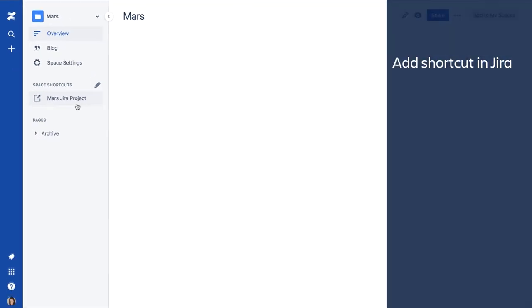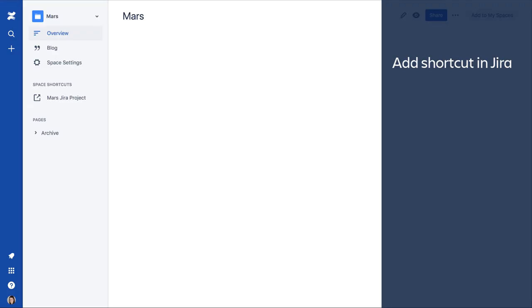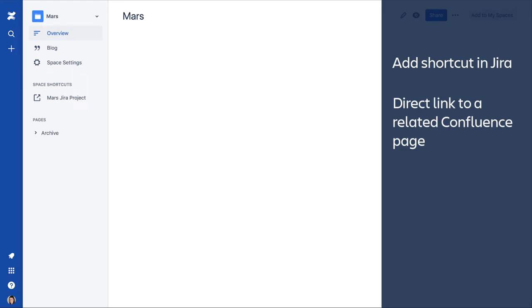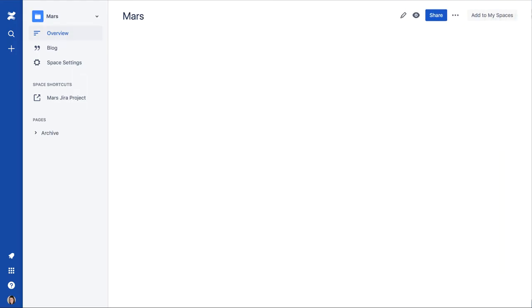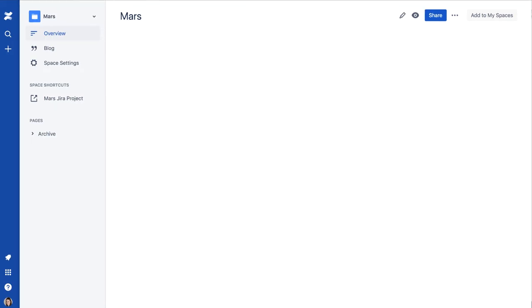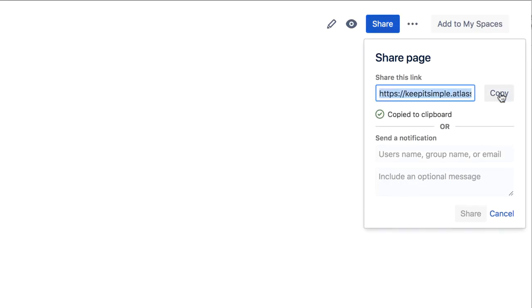Now, let's add a shortcut in Jira that takes us directly to a related Confluence page. Let's use the Space Overview page as the target of the shortcut. On the page, click Share and copy the page link. Then click Cancel to continue.